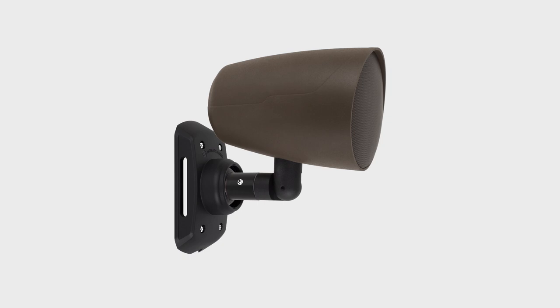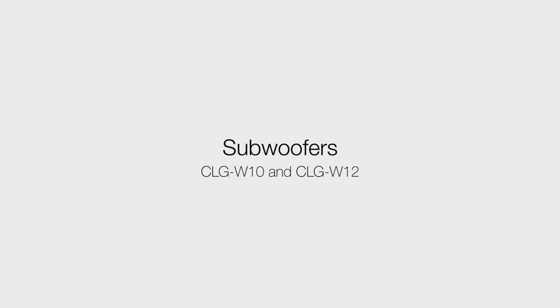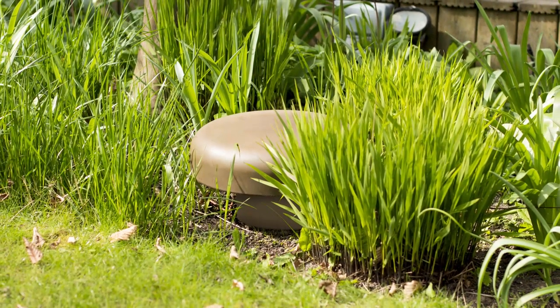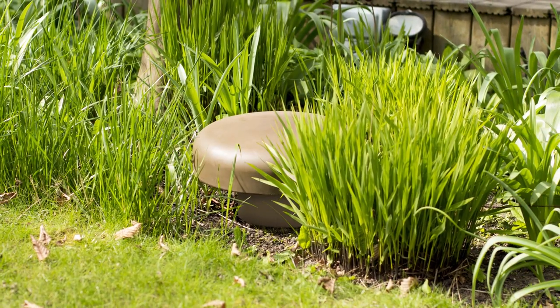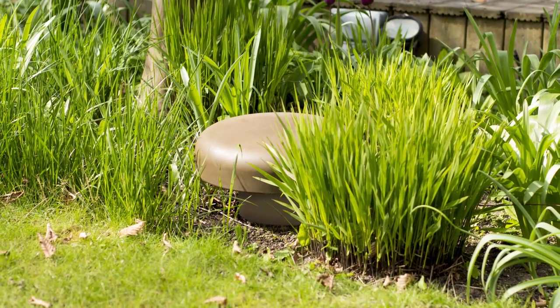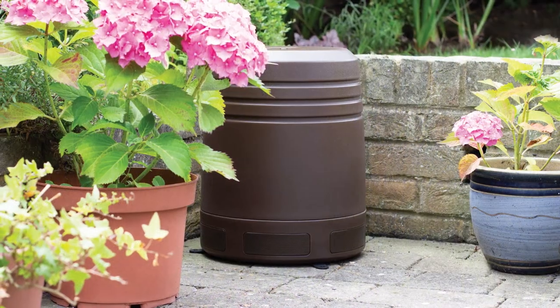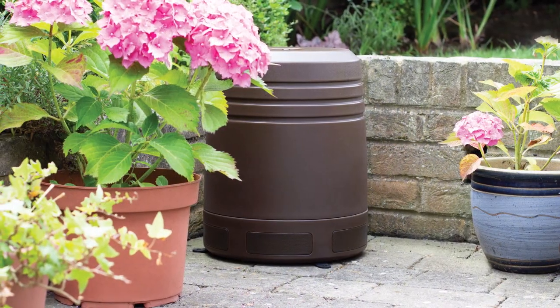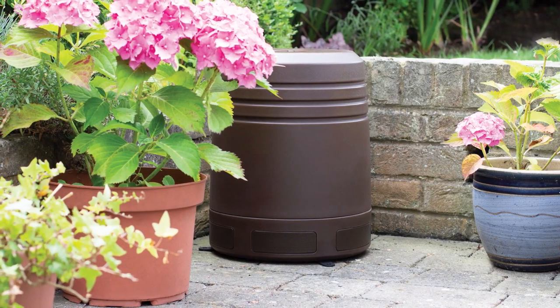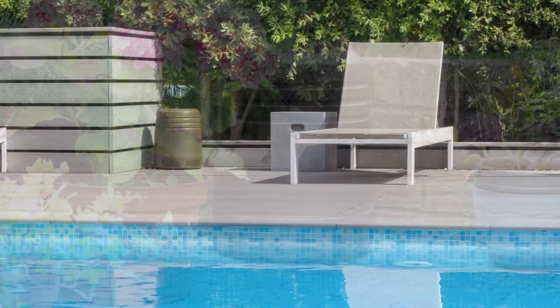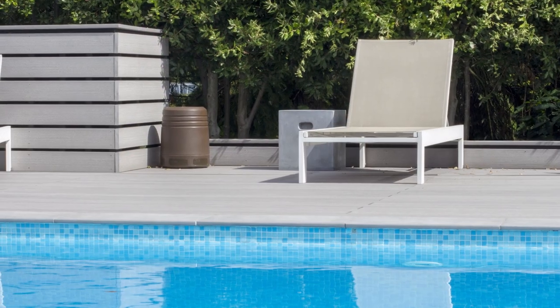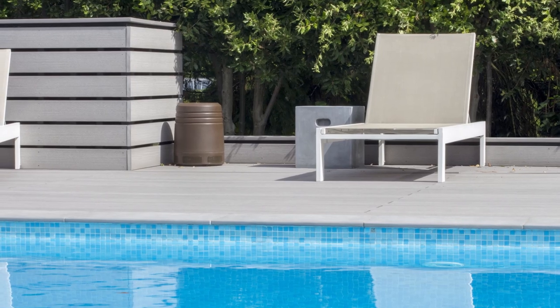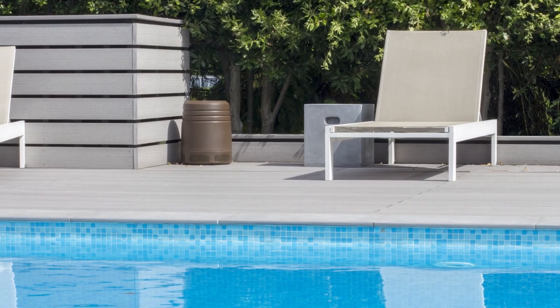The CLG W12 and CLG W10 deliver powerful bass to any garden installation. The subwoofers can be buried in the ground or in planters. The CLG W10 can also be installed on a surface such as decking or a patio.